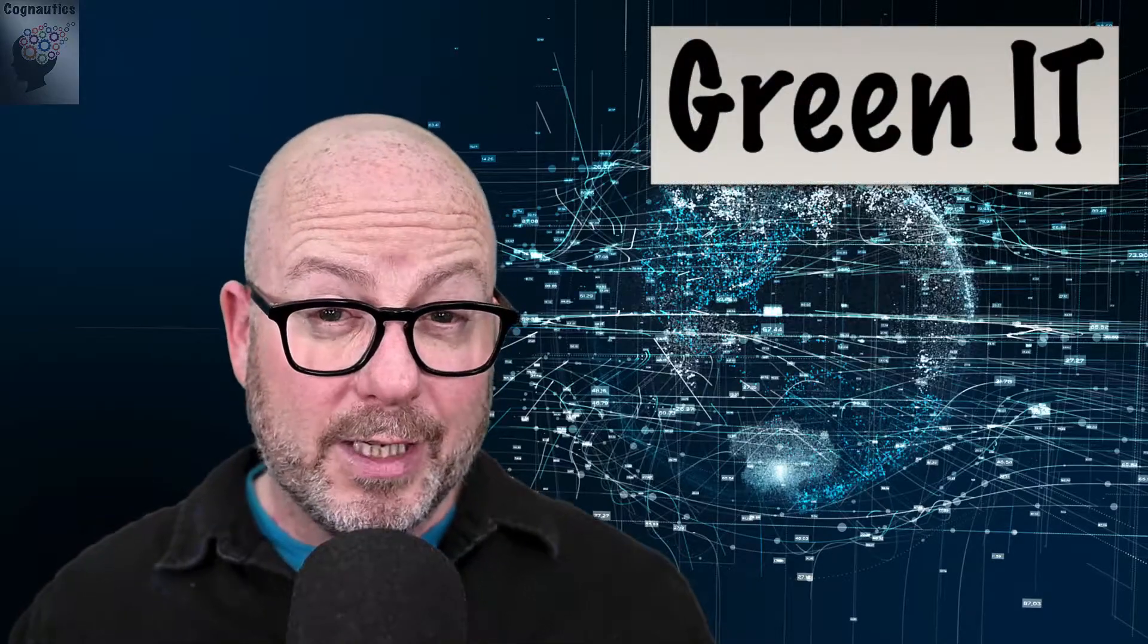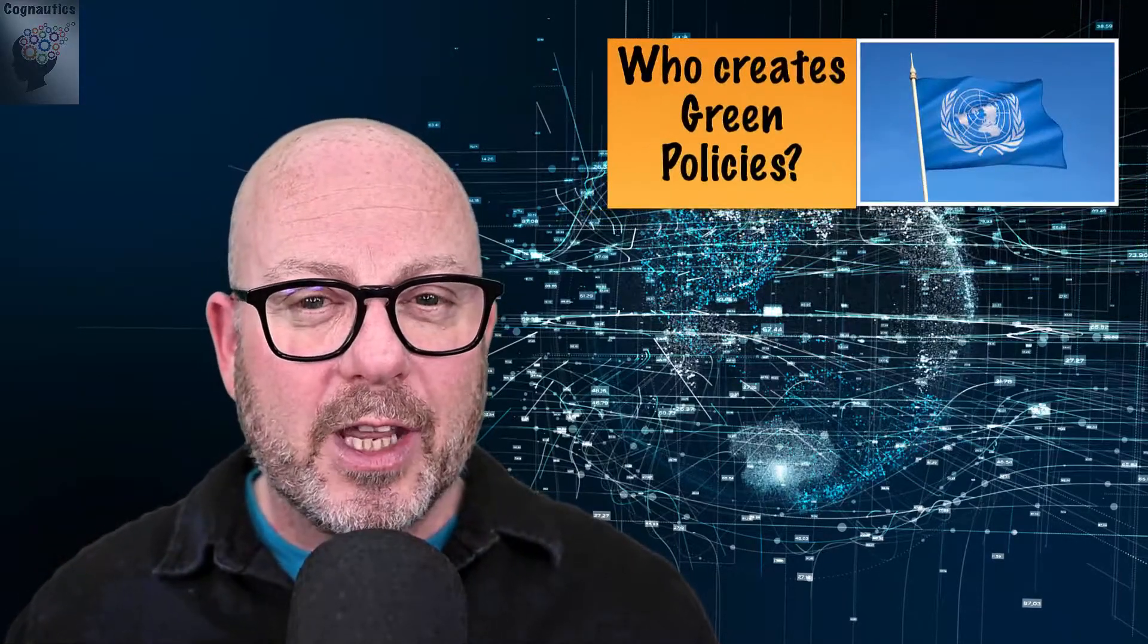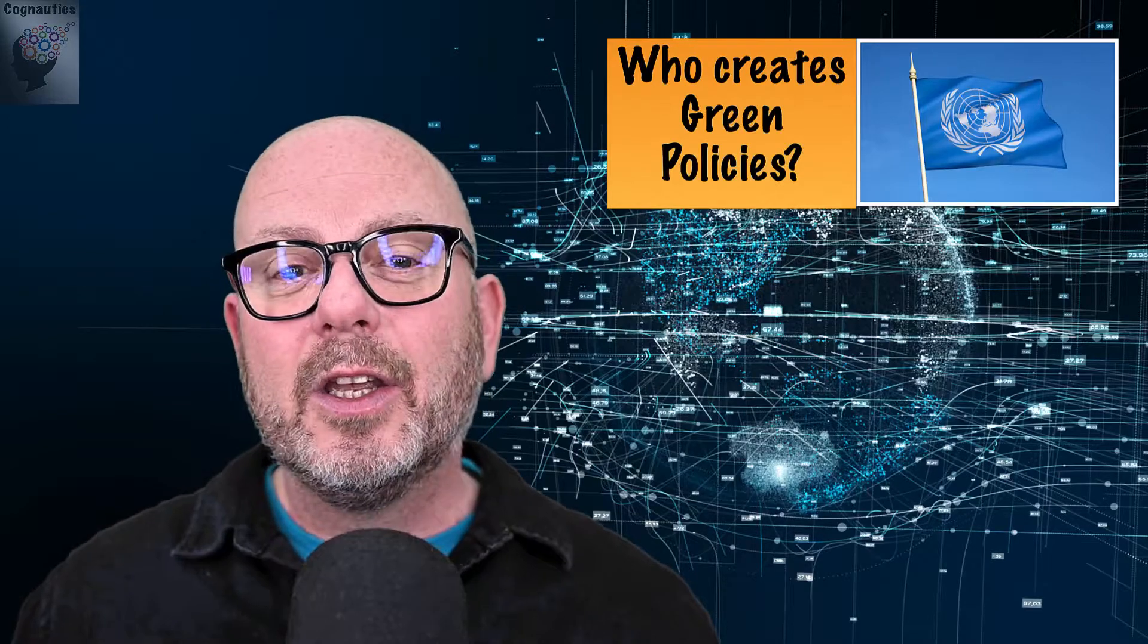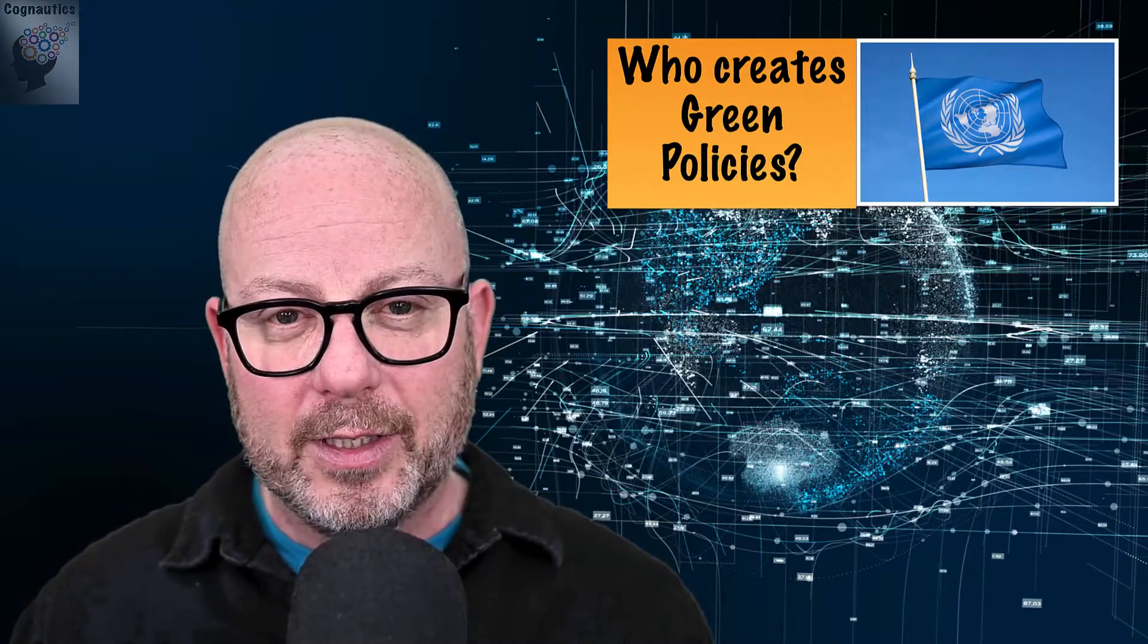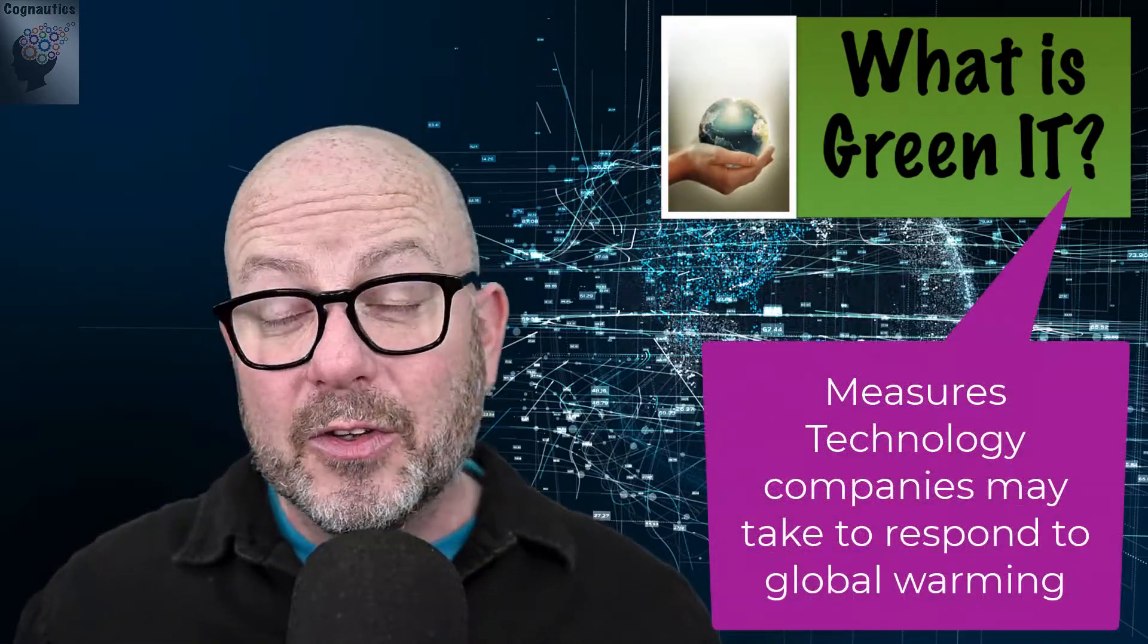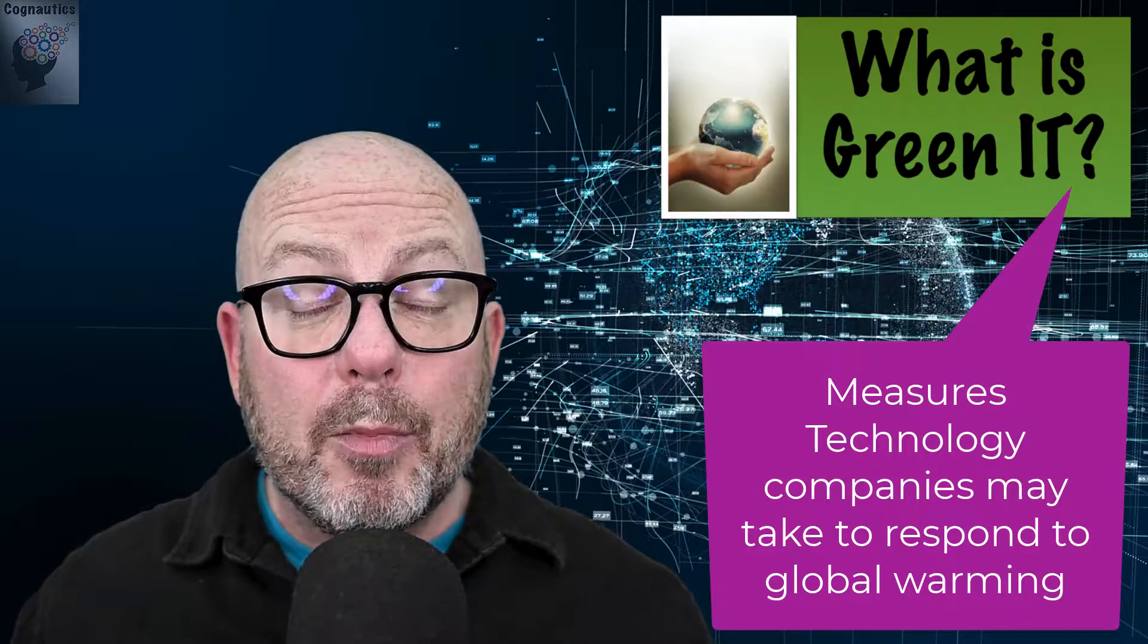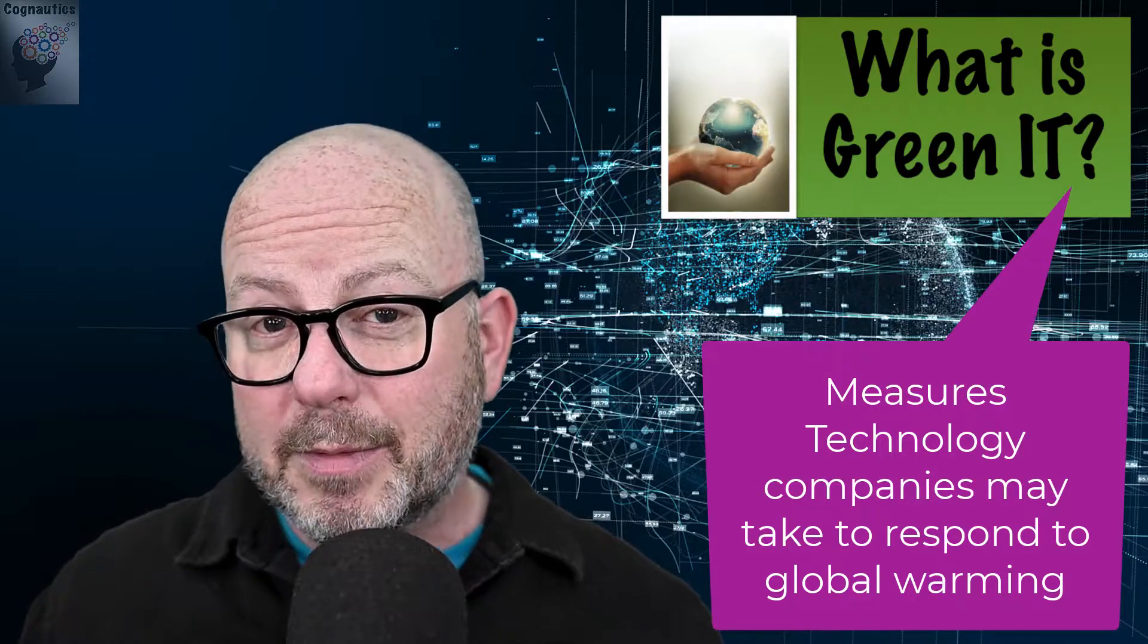I'll start by defining what we mean by green IT and sustainability. I'll highlight how technology damages the planet and look at the journey that green policies take from inception at climate change summits to becoming government policy. Let's begin the story by defining green IT. Green IT are the measures that technology companies can take to respond positively to global warming and climate change.